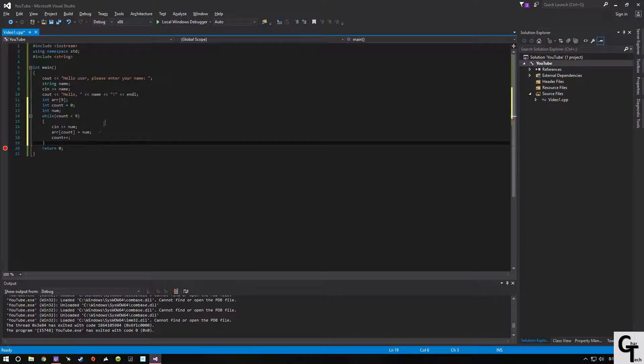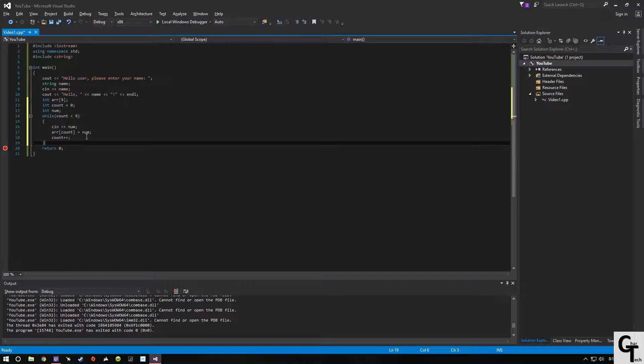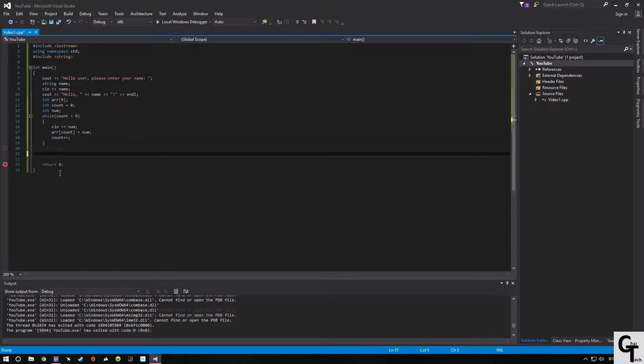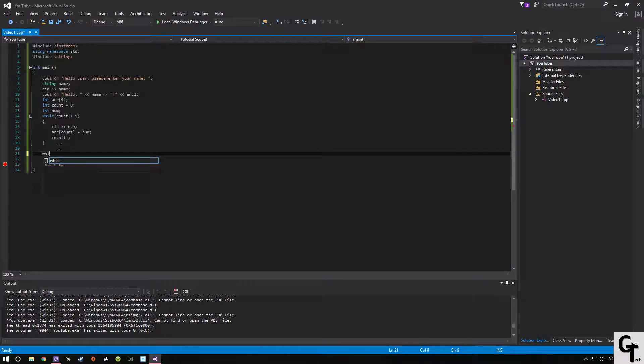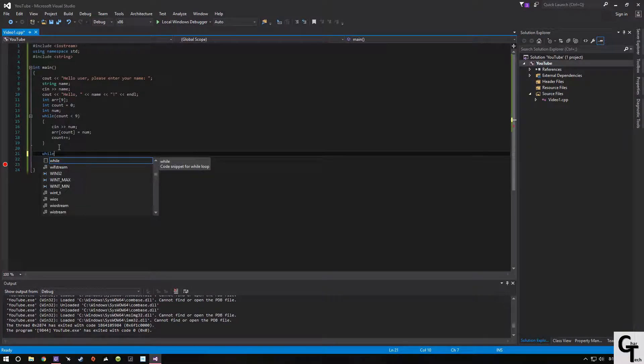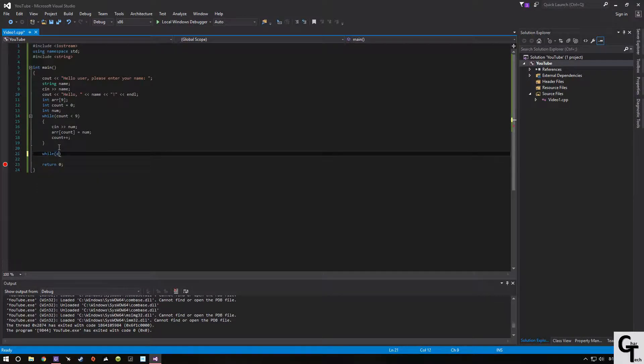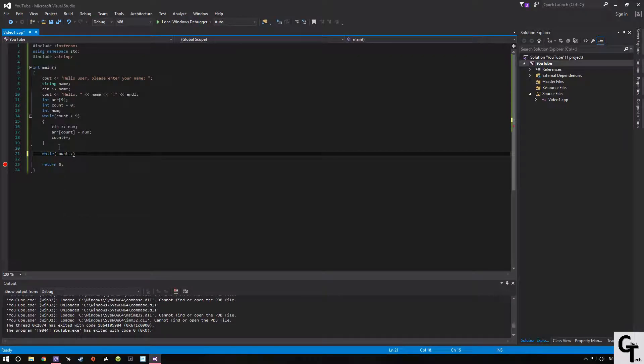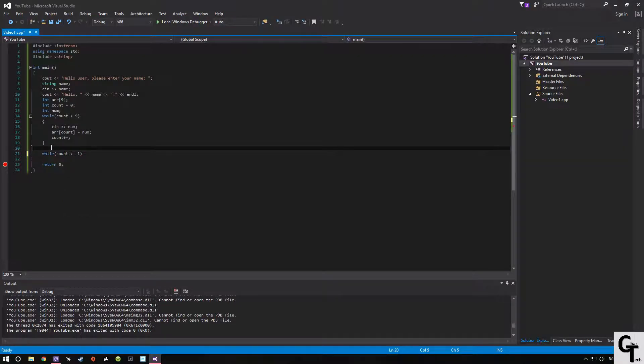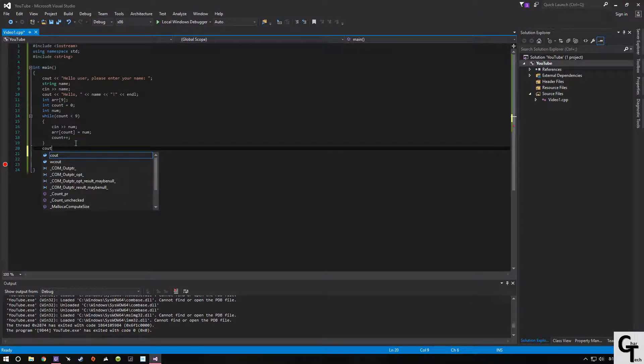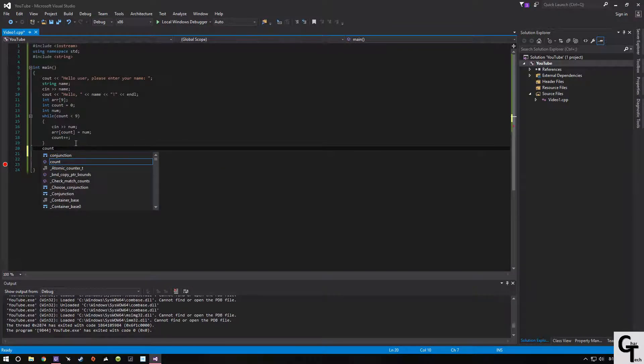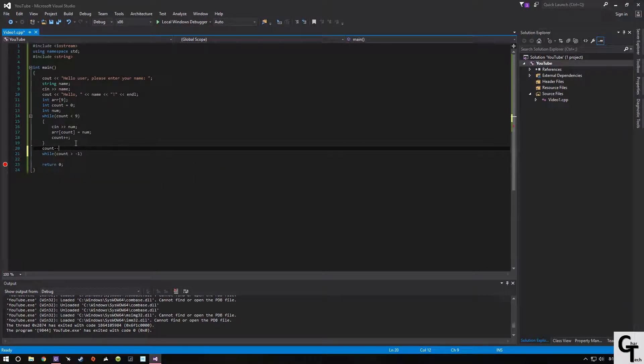So now when we run this, we're going to actually output. When we do our while loop, we're going to make it while count greater than negative 1. But we have one condition here. Count needs to be decremented first because count is already 9.